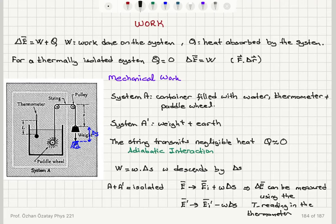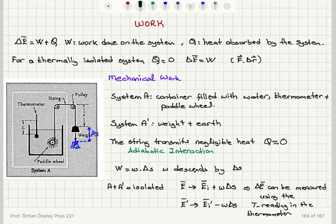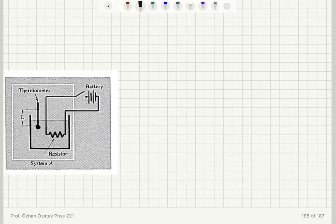As the weight descends, it rotates the pedal wheel, and the pedal wheel heats the water — so there is a thermal interaction within system A. It will heat system A, and we will see the effect of this heating in the thermometer. This is due to energy transfer from the weight to system A by doing work on the system, where the work is transmitted by the rotation of the pedal wheel, causing a temperature increase due to friction in the water.